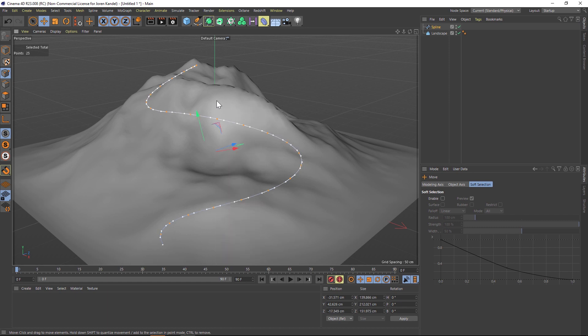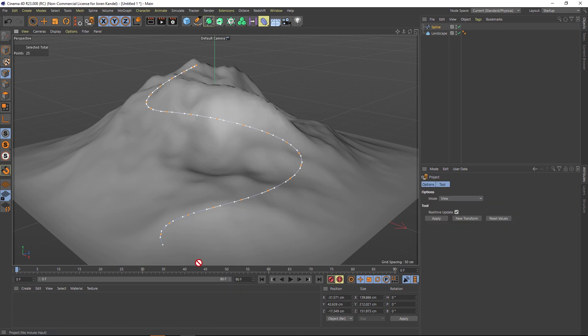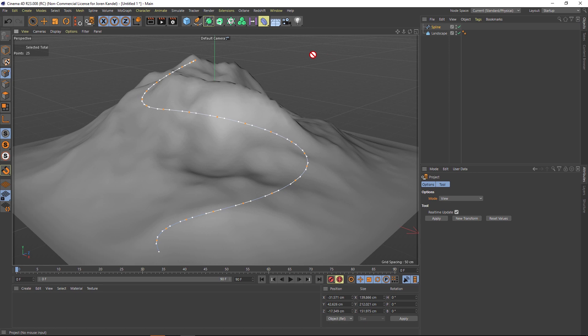Make sure you have them all selected, and then just right-click on one of these points. There's something under here called Project. If you click on Project, under the options you have a Mode. Right now it's set to View, which means that it's going to project it based on this camera view.